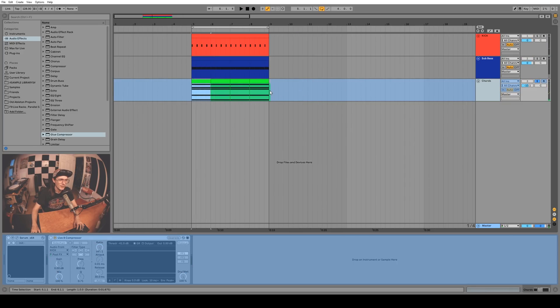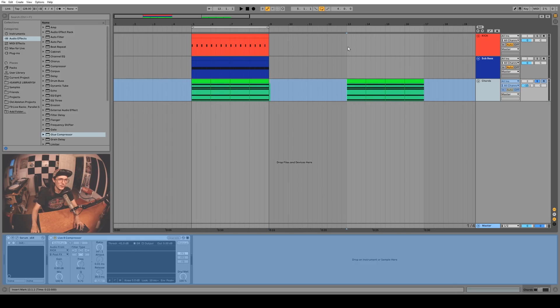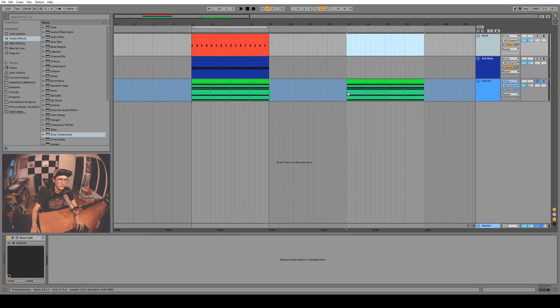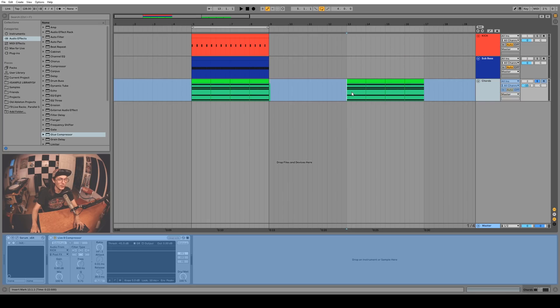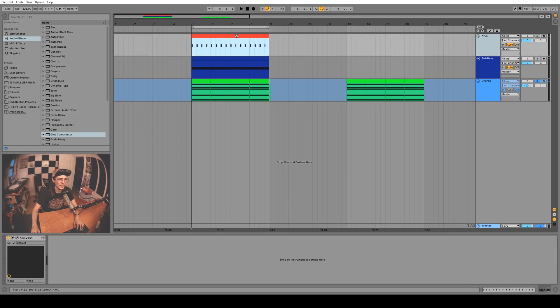The interesting thing to note is while it's frozen you can still copy it around. Over here we don't have any kicks so it shouldn't be side chaining, right? But it is still side chaining.